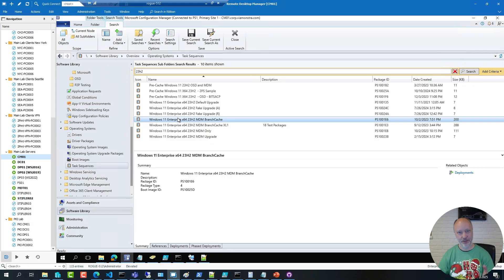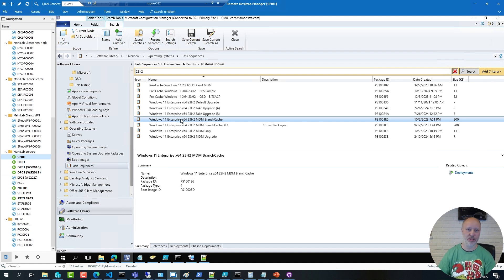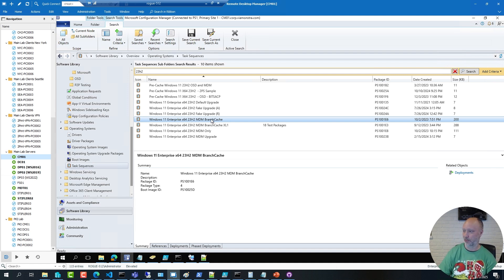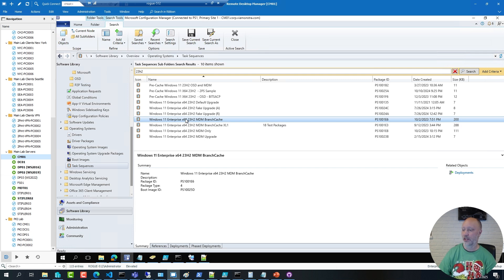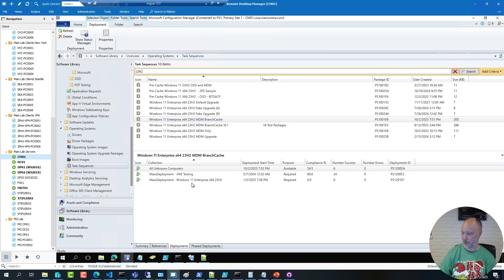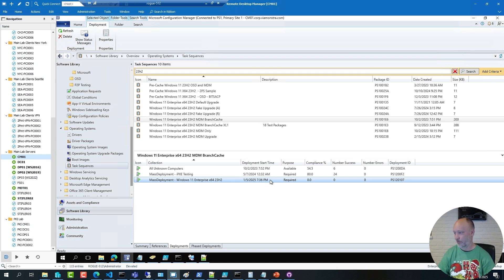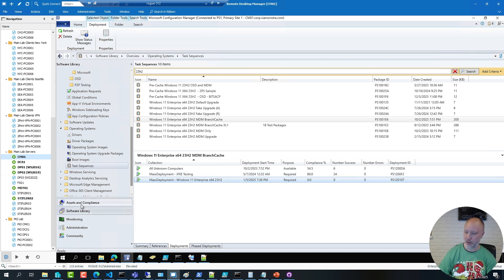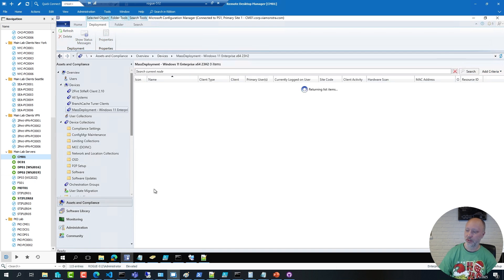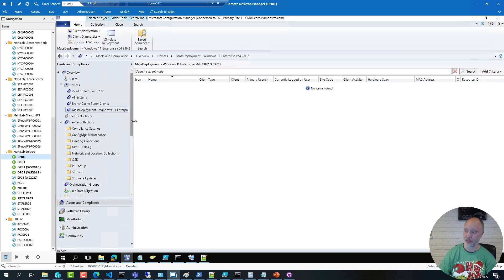Like in the first part I have a ConfigMgr task sequence I would like to deploy. This is a sequence that deploys a Windows 11 image. This particular sequence is deployed to a few collections but this is the one that I'm using right now that has a required deployment to this collection. If I go to that collection you can see that it's currently empty. There are no items in it.